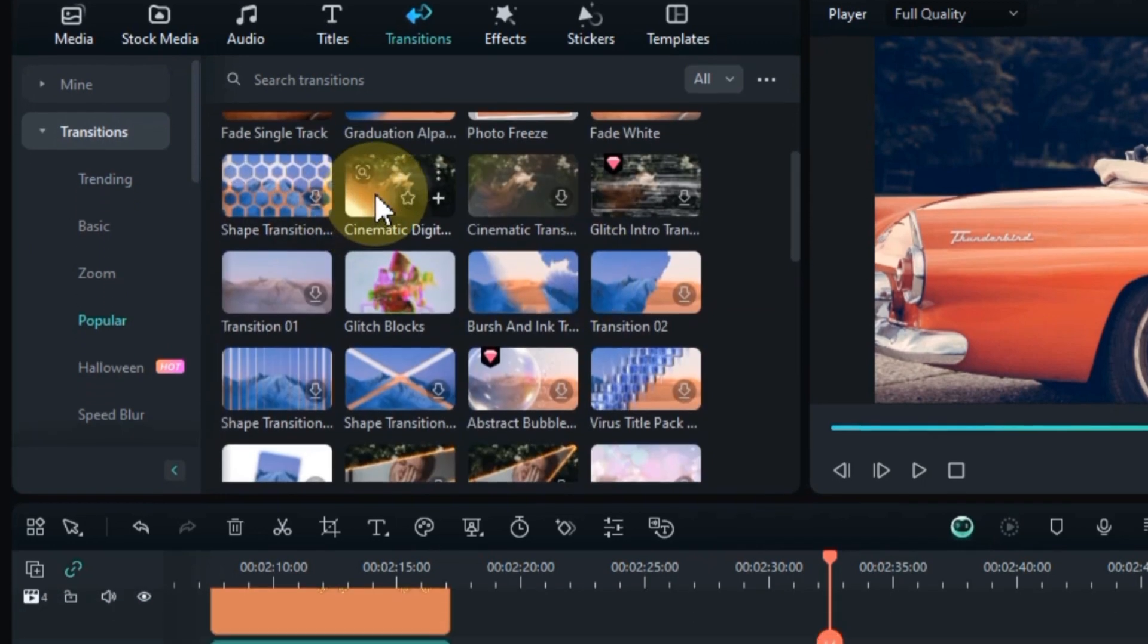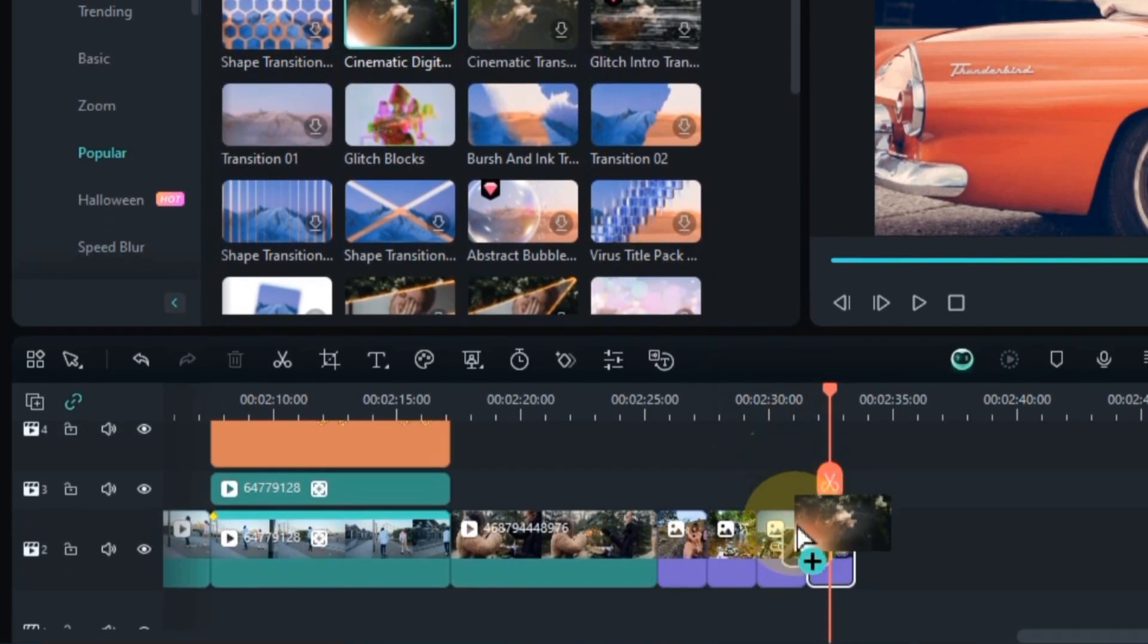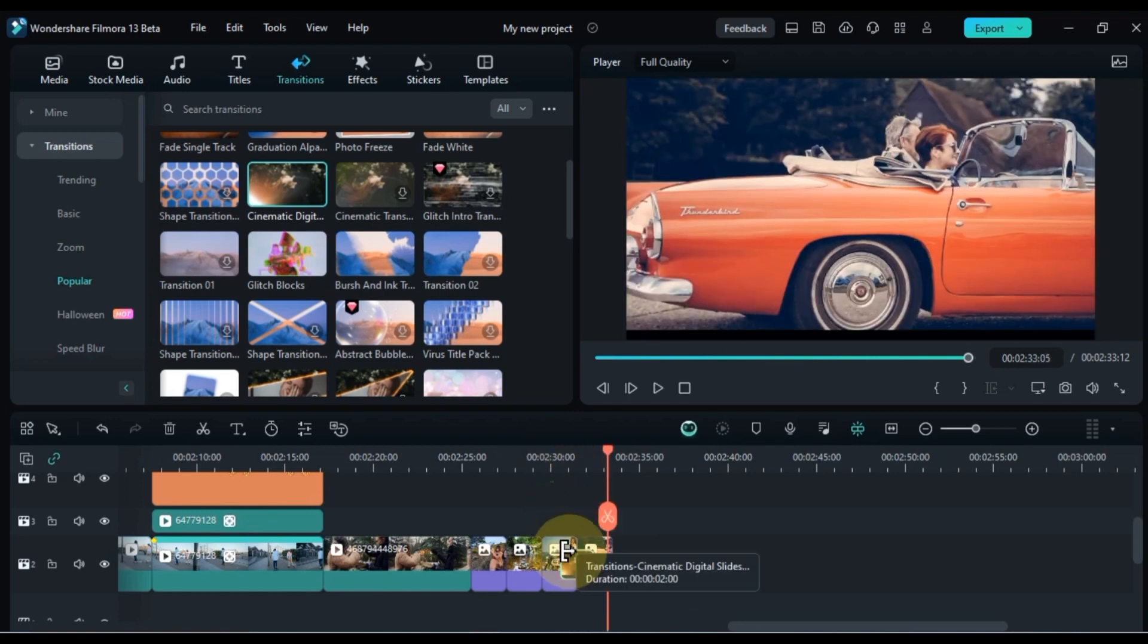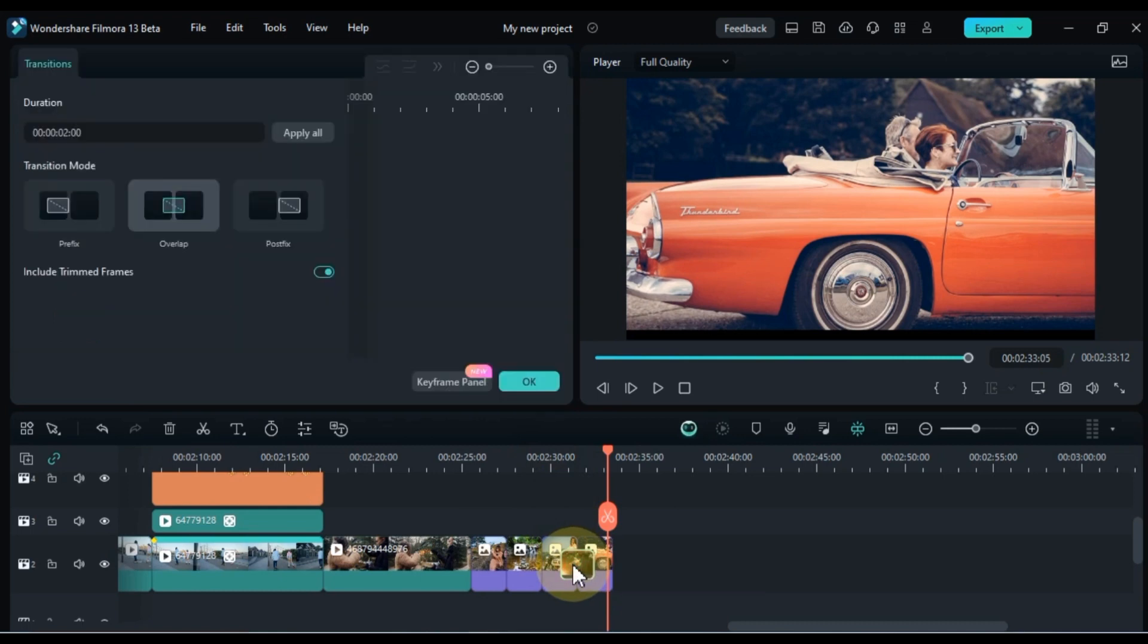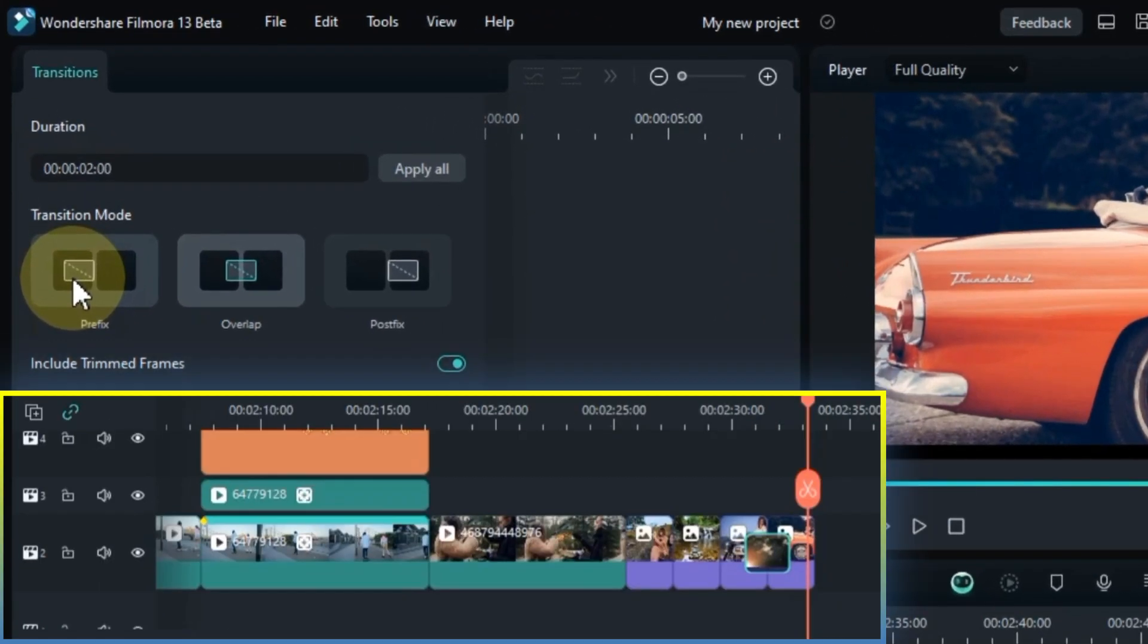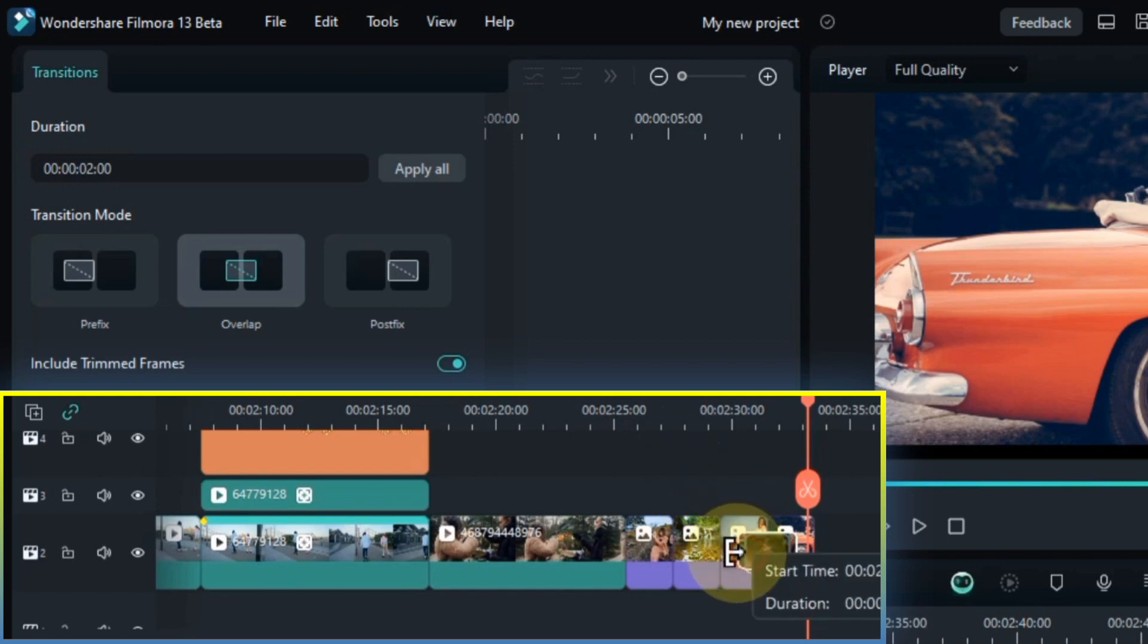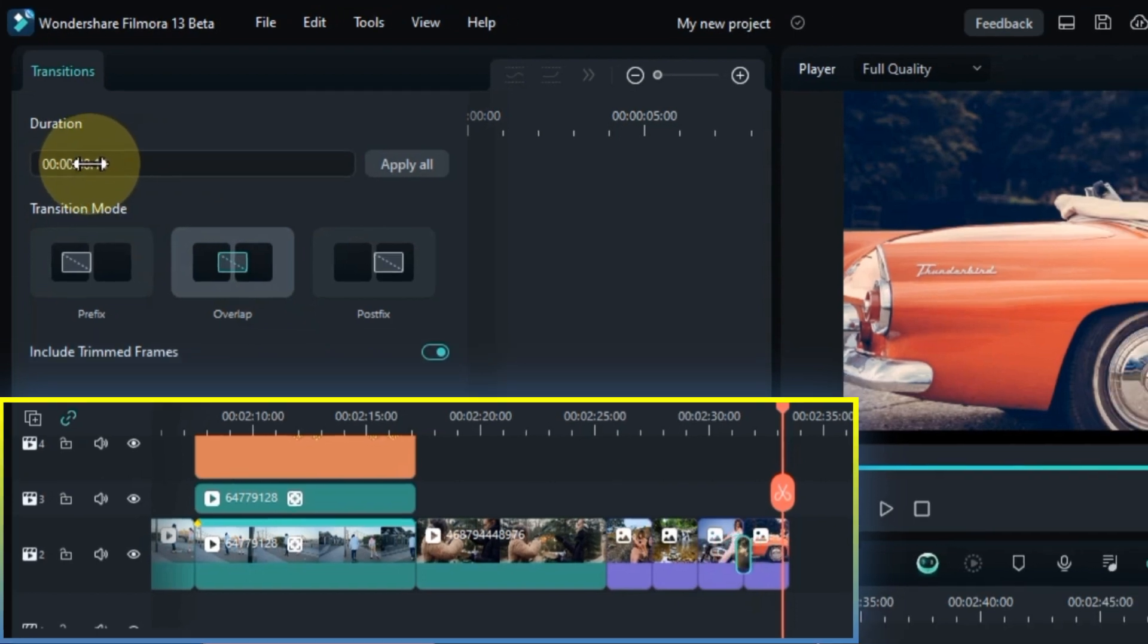To apply a transition, simply drag and drop it from the transition library onto the timeline, positioning it between the two video clips you want to connect. To adjust the duration and settings of a transition, double-click on it to open the properties panel. From here you can select the transition mode. Here you will find three transition modes: Prefix mode, overlap, and post-fix mode which moves the position of the transition to the clip center and start and end. You can then drag the slider under Duration to shorten or lengthen the transition's effect.